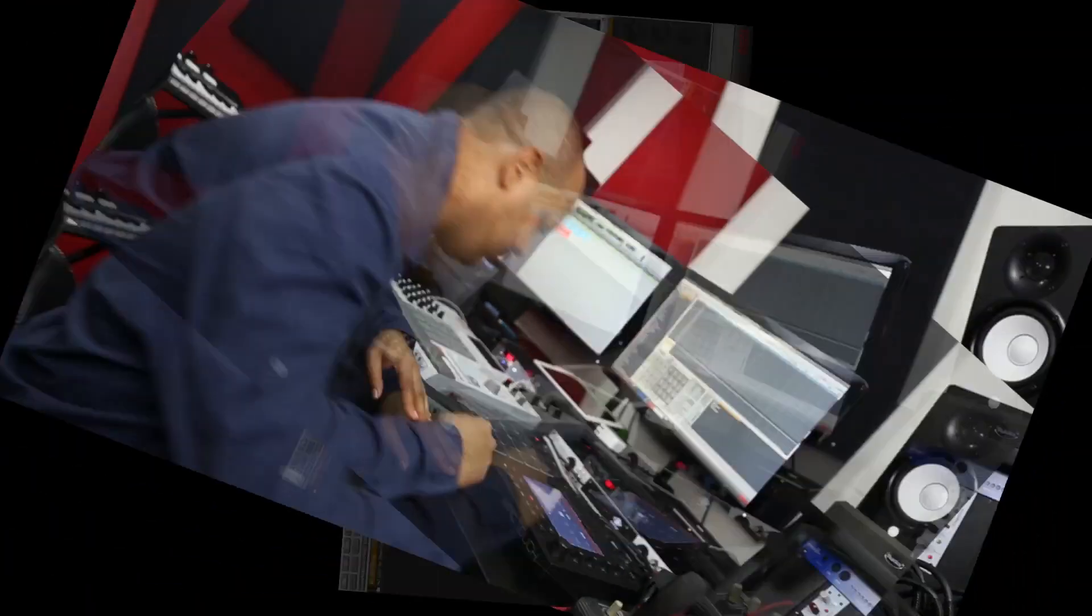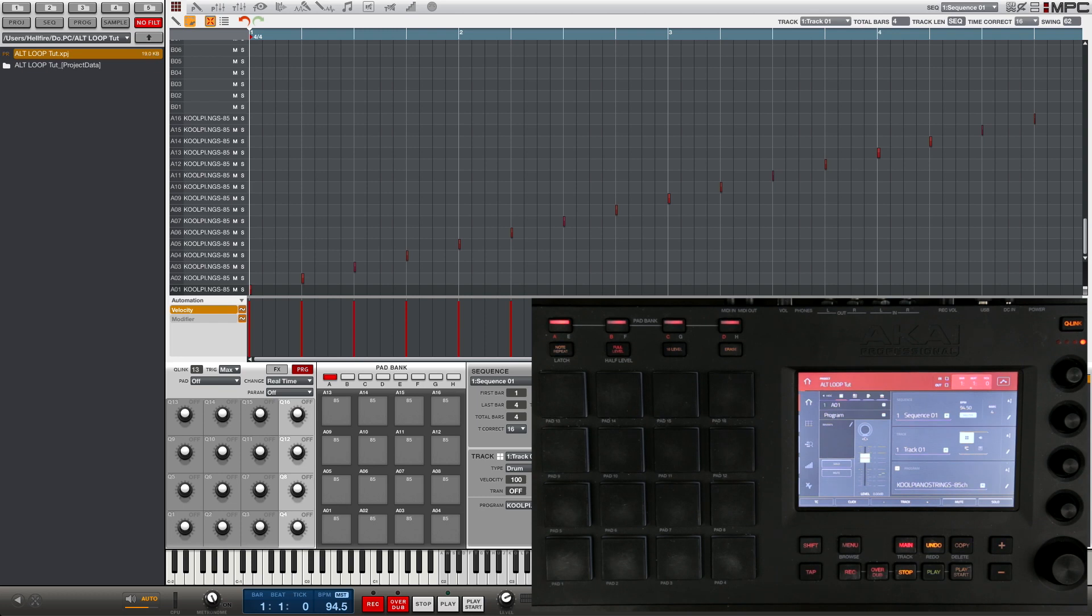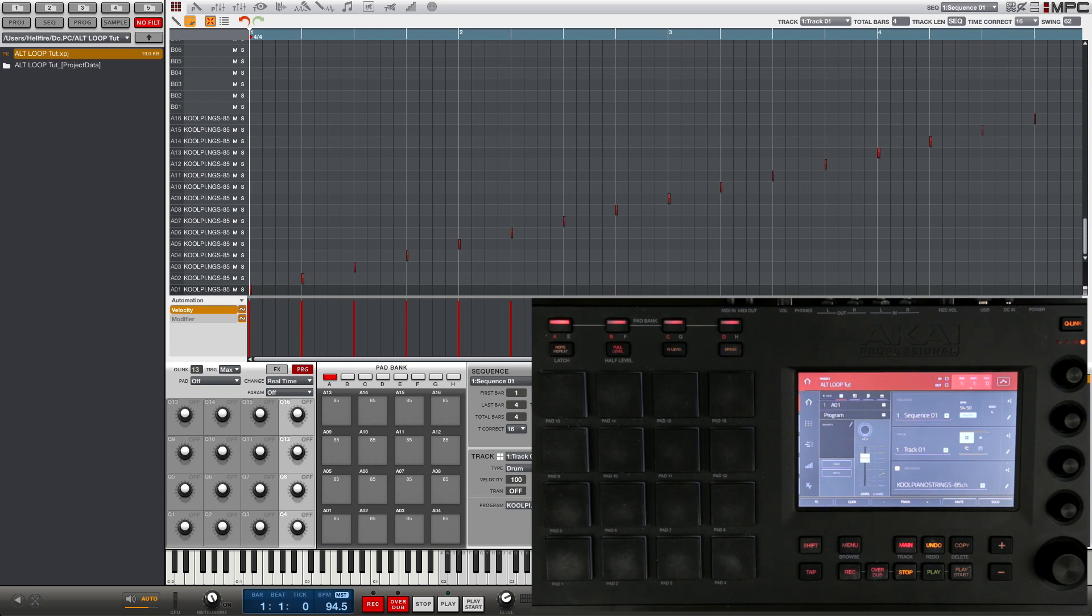So let's jump right into it and let me demonstrate this for you. Alright, I got my beat going here and on this one I used the sample that I chopped up from the Boonie Tunes collection available on machinemasters.com, so make sure you check that out.